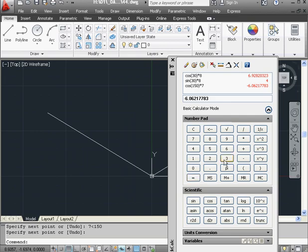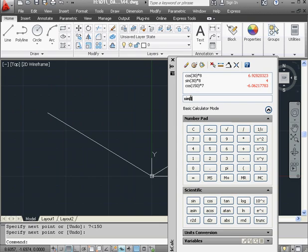Let's find the y coordinate next. We'll take the sine of 150, multiplied by 7, equals. And the value is 3.5 in the positive y direction.